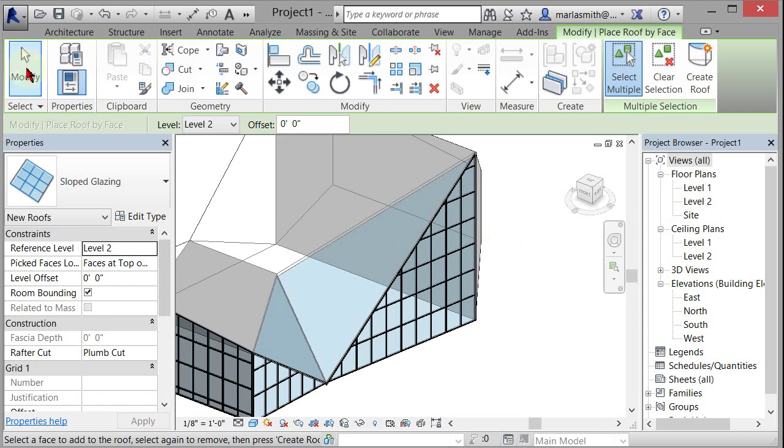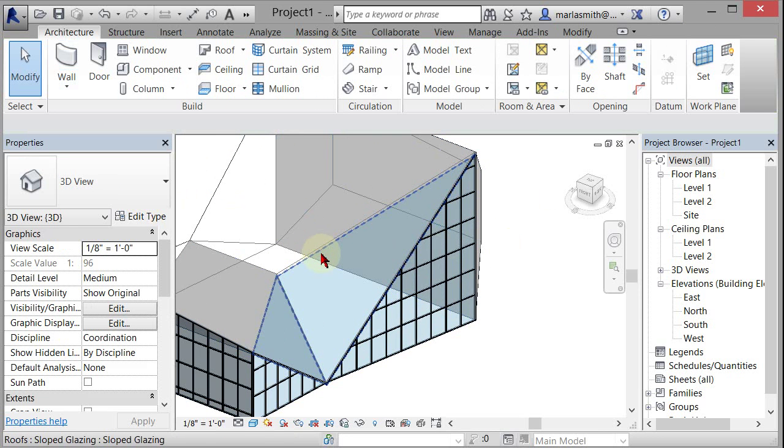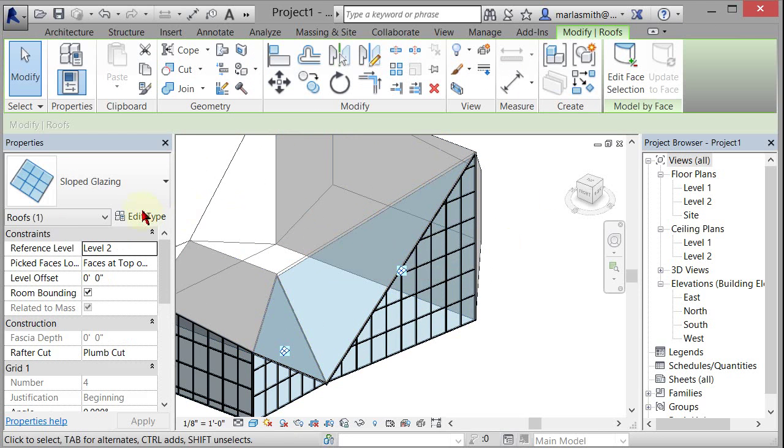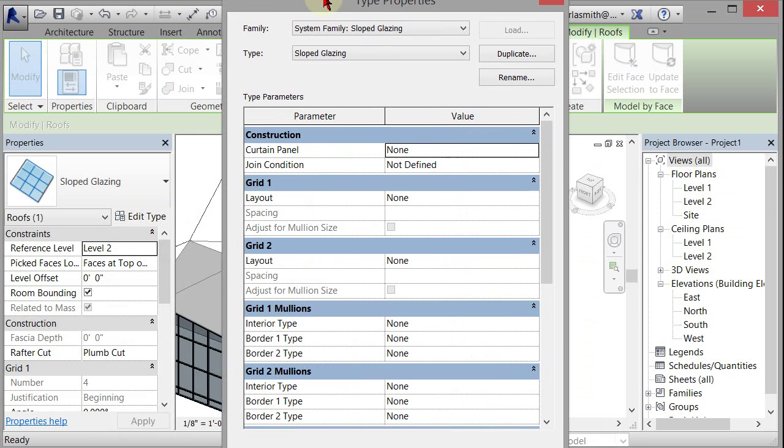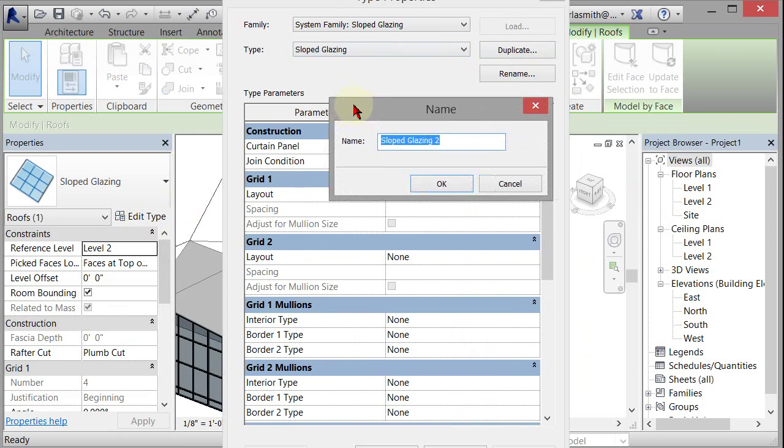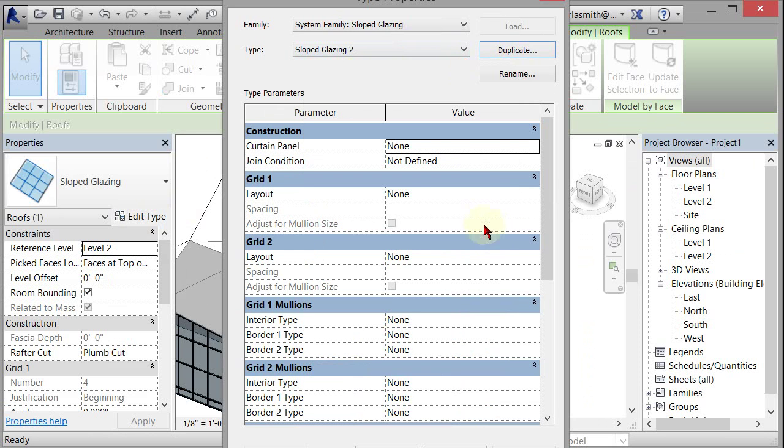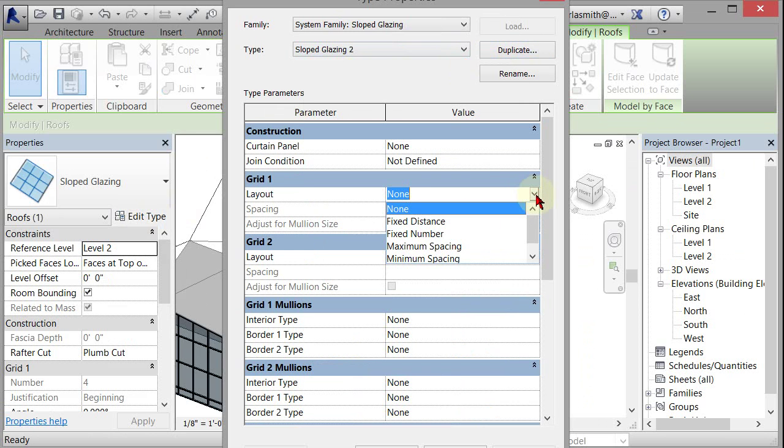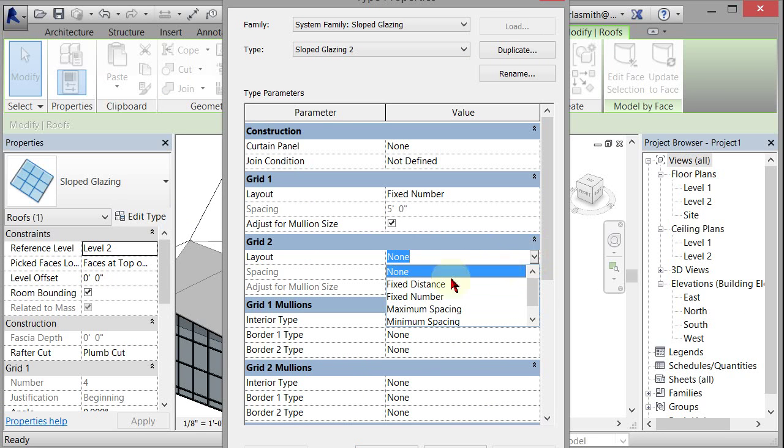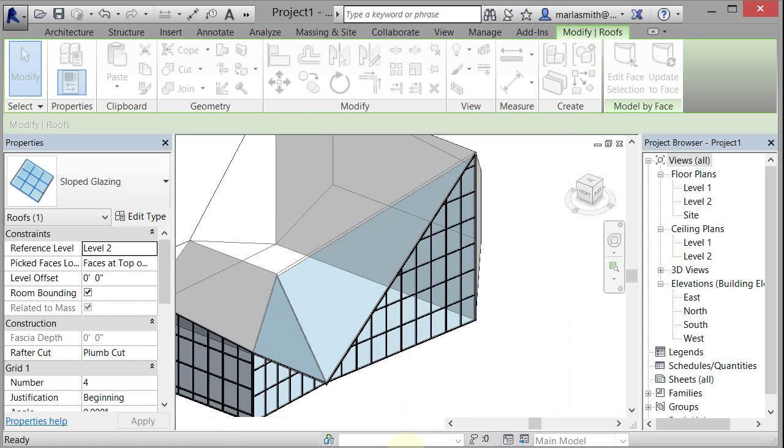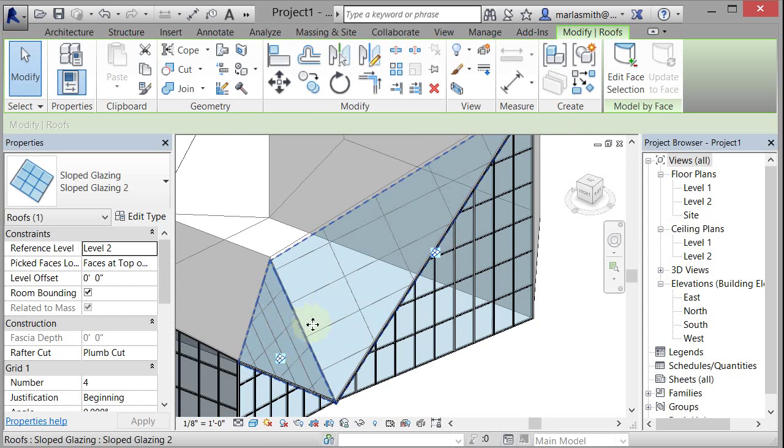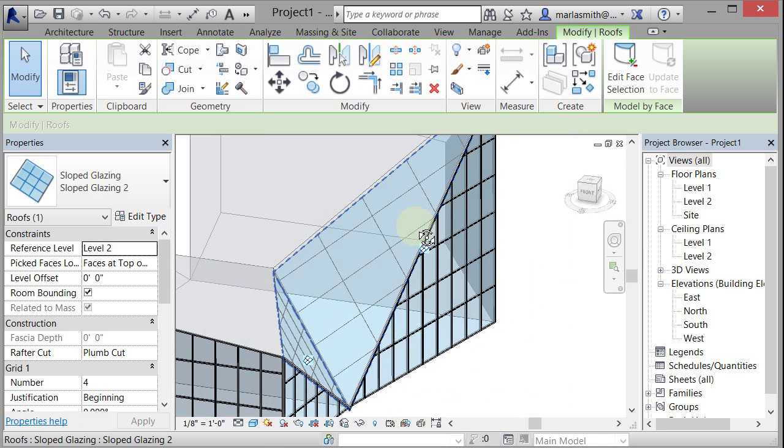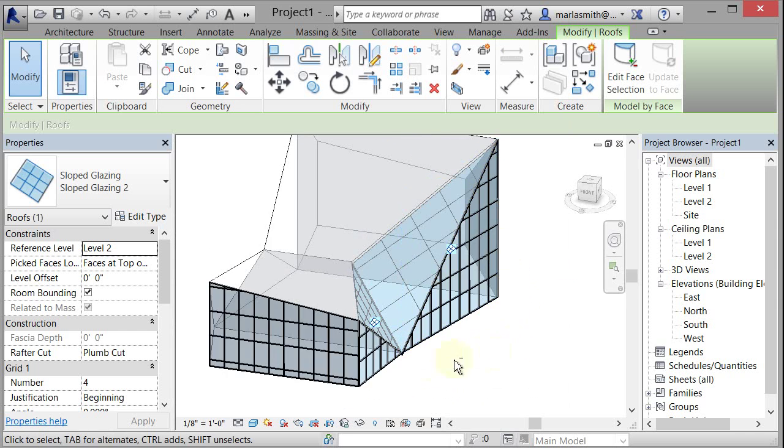And then now, if I pick that sloped glazing, I can go to edit type. I can duplicate that type, give it a name, slope glazing too. And I can set a grid layout for it, like at a fixed number and a fixed number. And I could put mullions on it. Just like that, but now you've got sloped glazing on there.